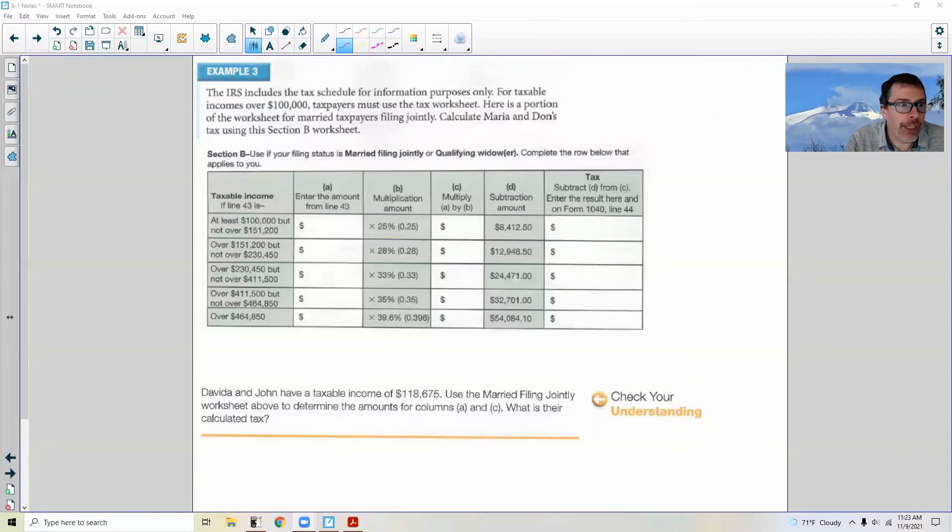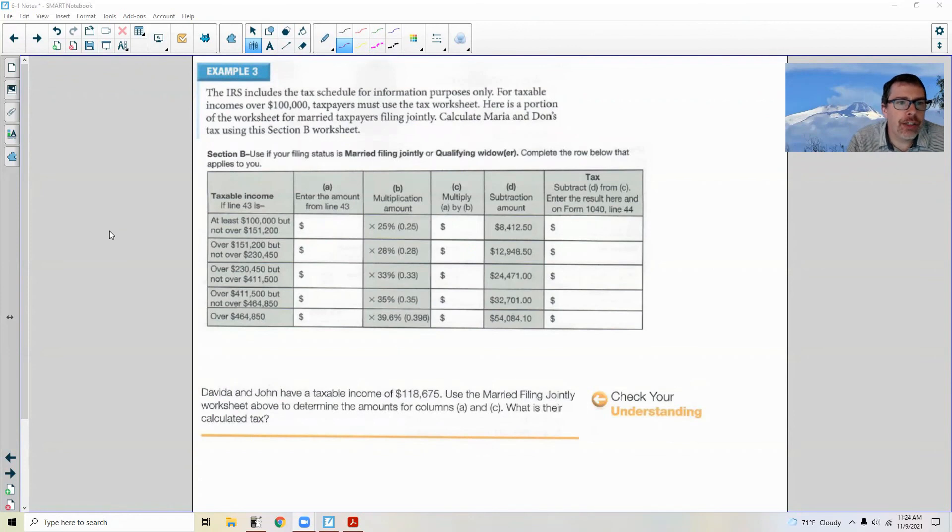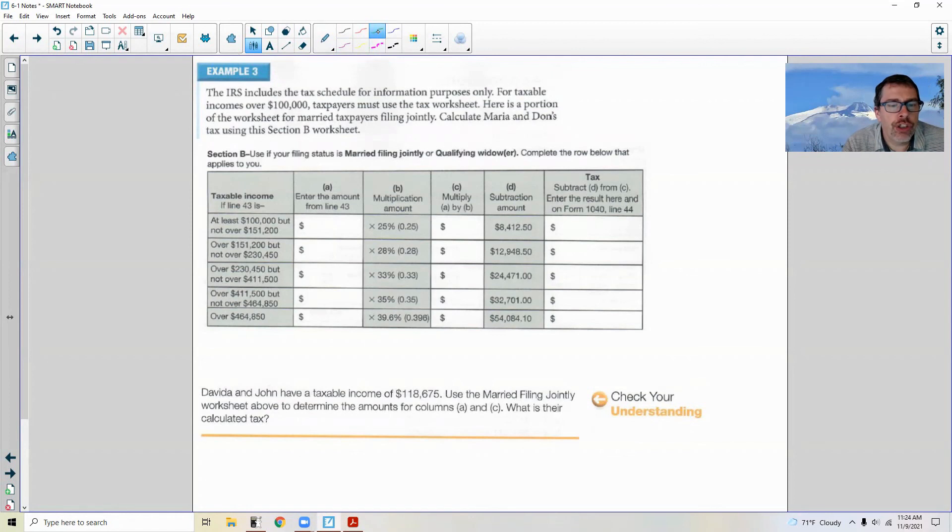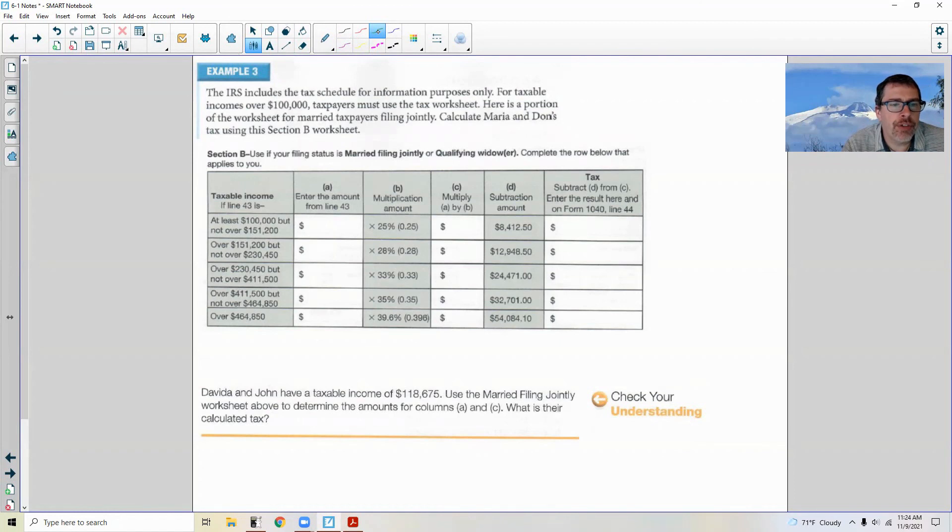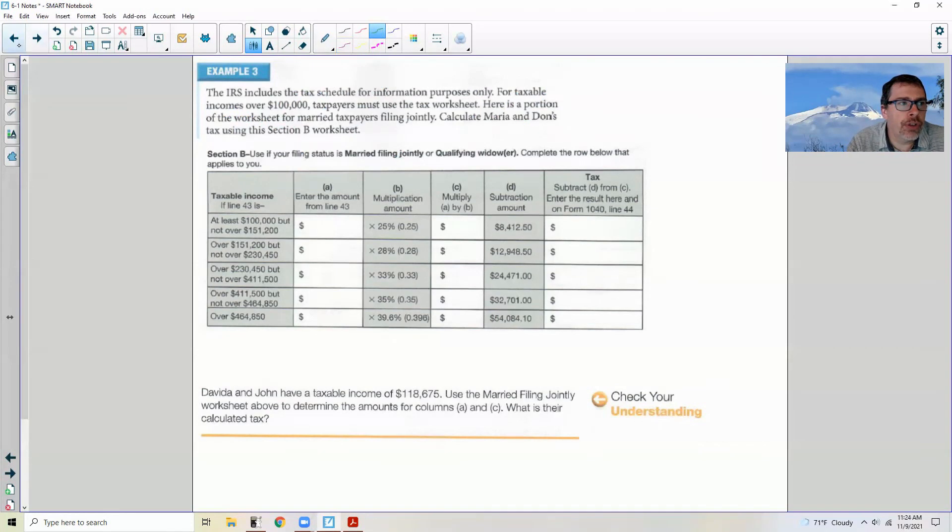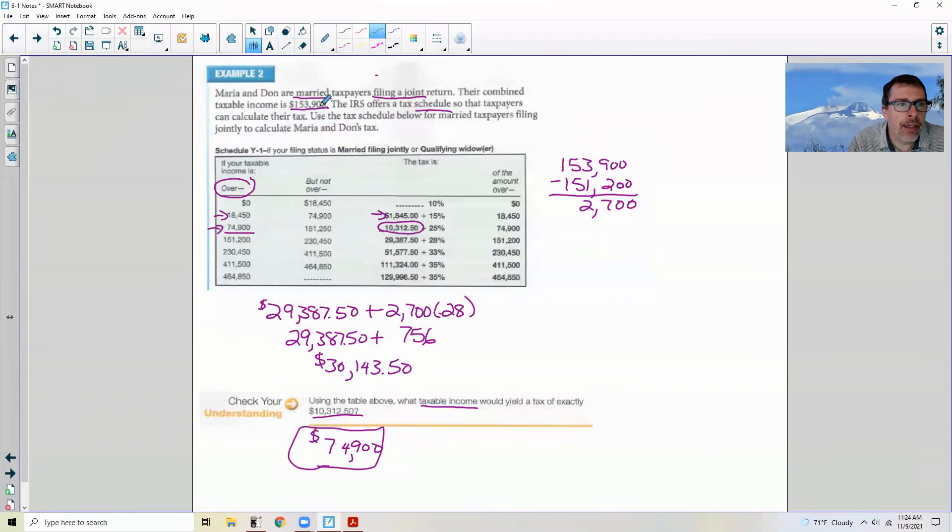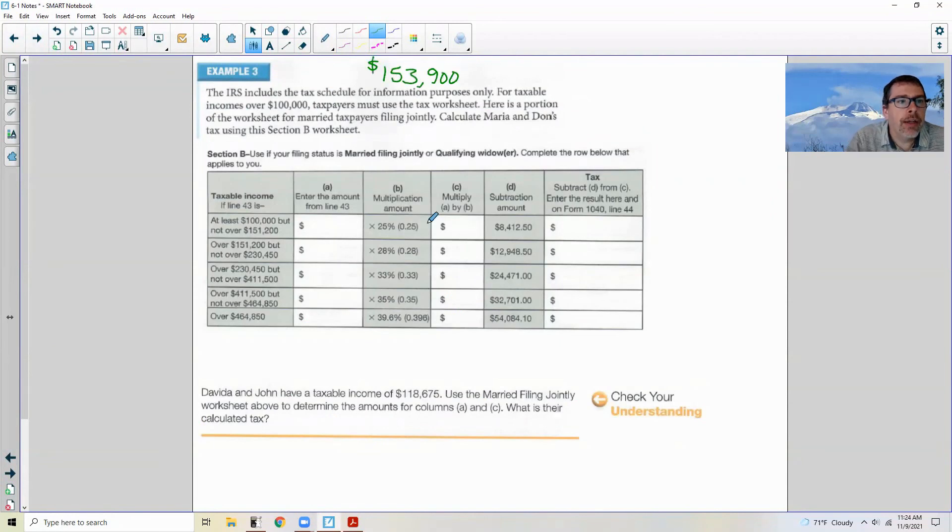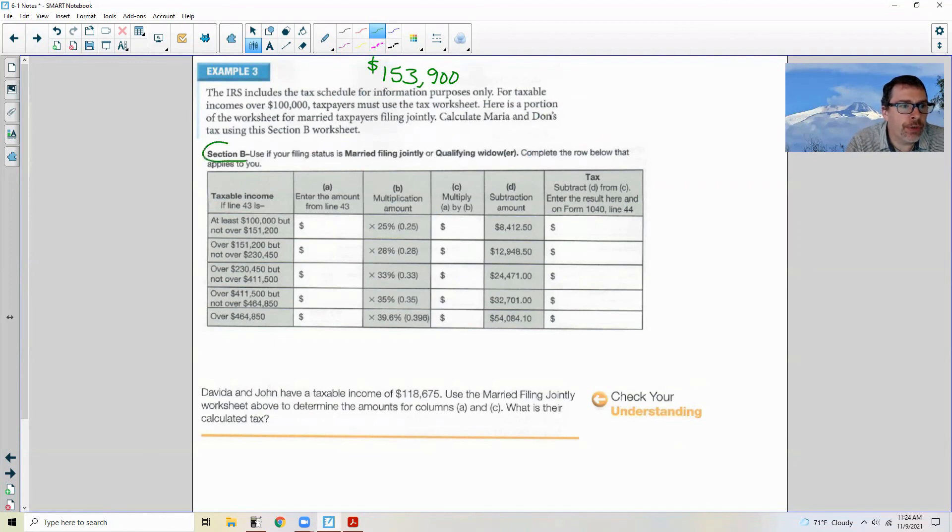Page three brings us to example three. The IRS includes the tax schedule for information purposes only. For taxable income over $100,000, taxpayers must use the tax worksheet. Here is a portion of the worksheet for married taxpayers filing jointly. Calculate Maria and Don's tax using this section B worksheet. So I need to go back to part A. They made $153,900. So I'm going to put that up here. $153,900, that is how much they made jointly. Their income is over $100,000, so we're going to use our schedule B.